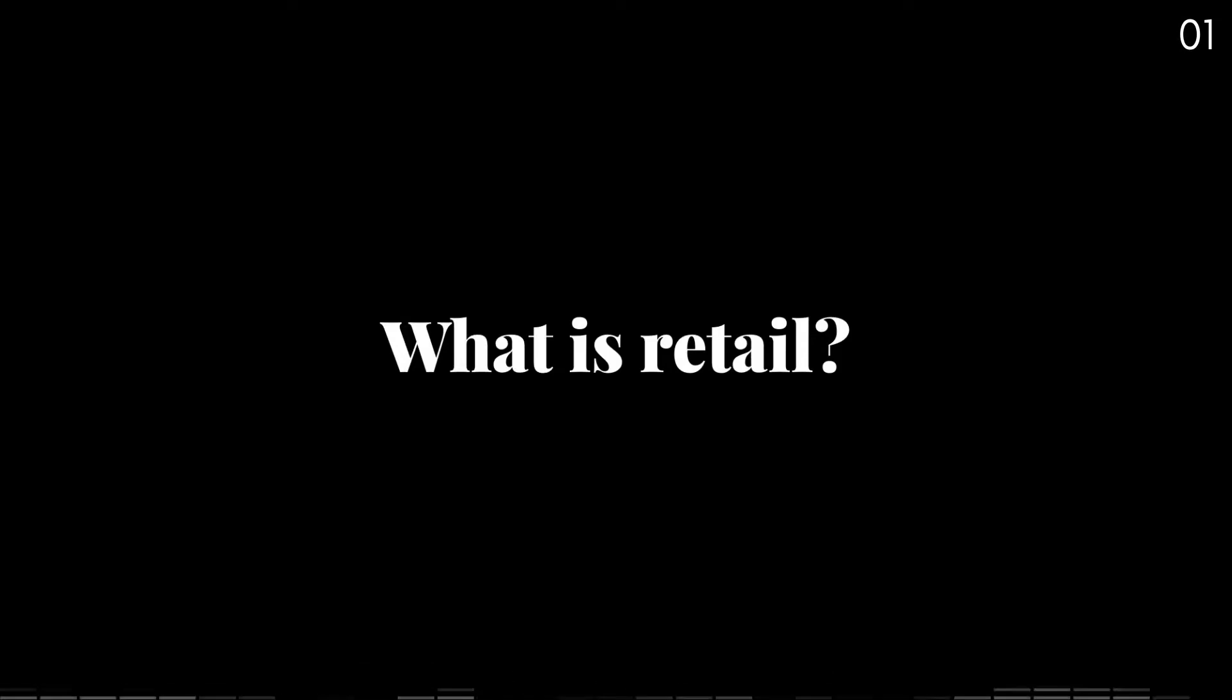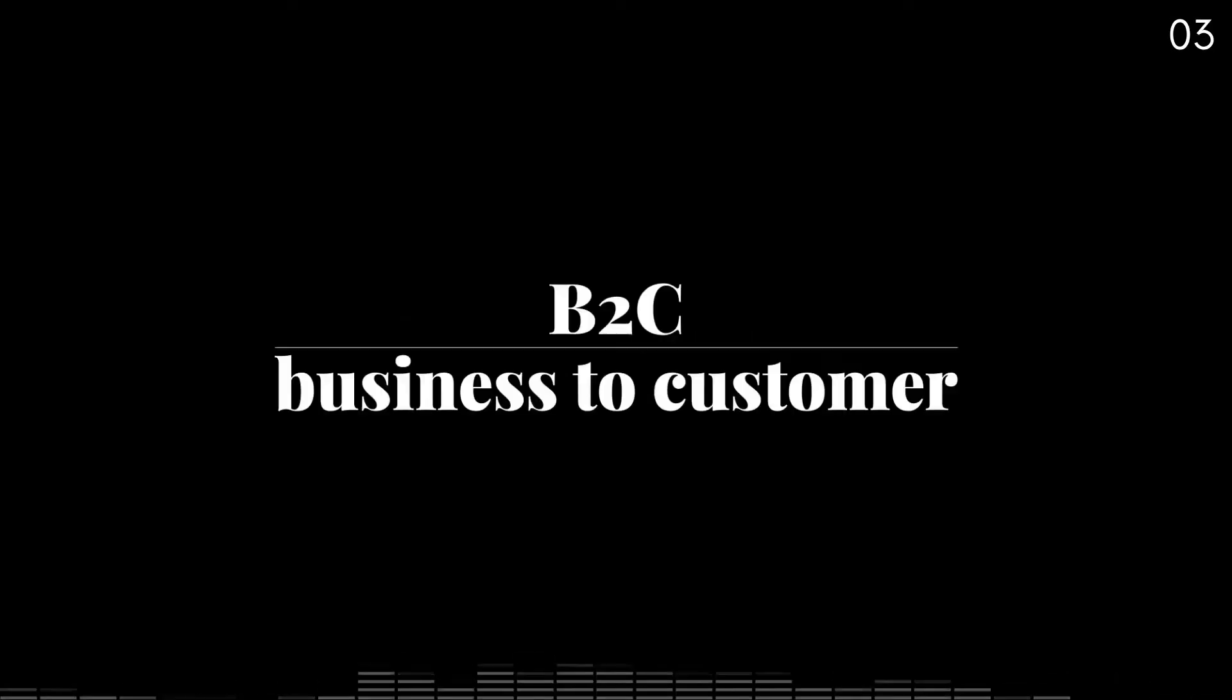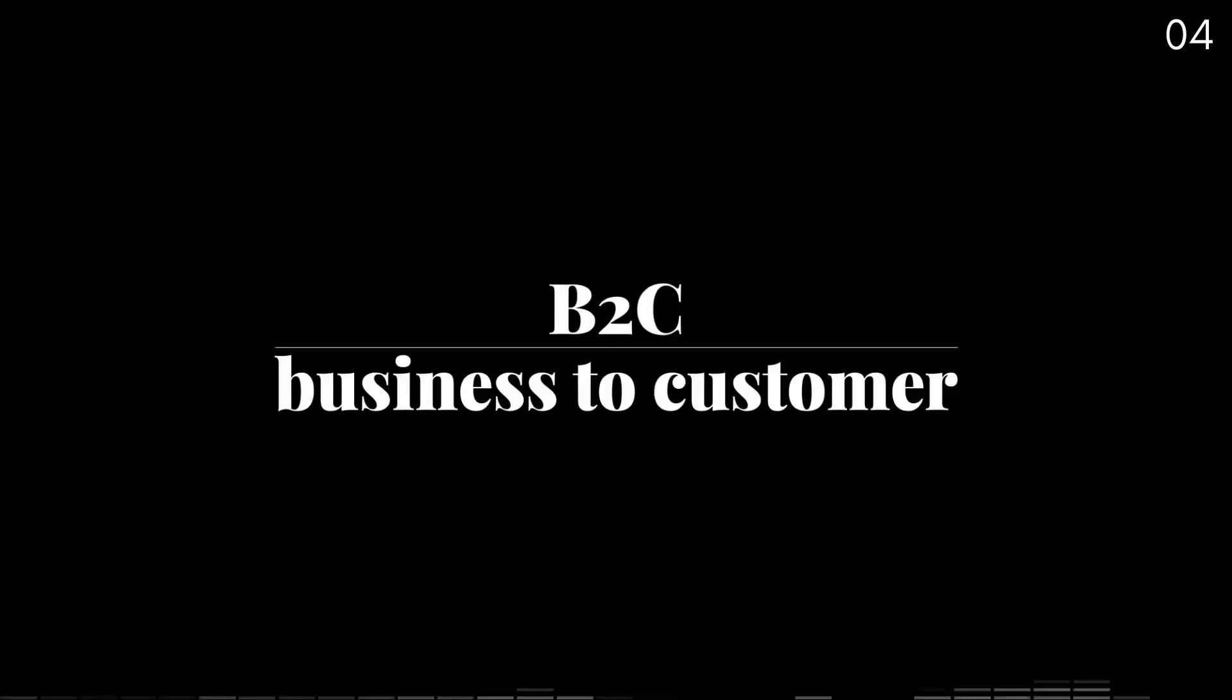Retail is a method of sale in which a business sells directly to individual customers.